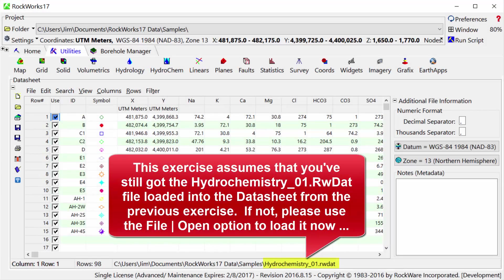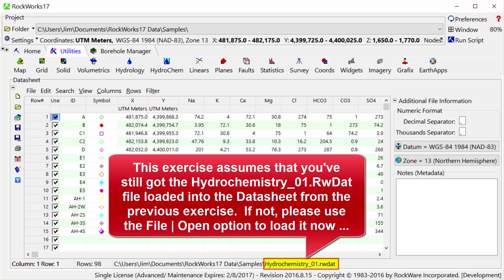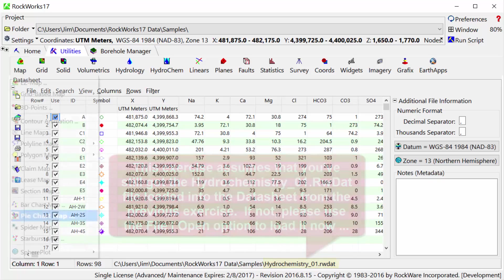This exercise assumes that you've still got the hydrochemistry_01.rwdat file loaded into the datasheet from the previous exercise. If not, please use the file open option to load it now.